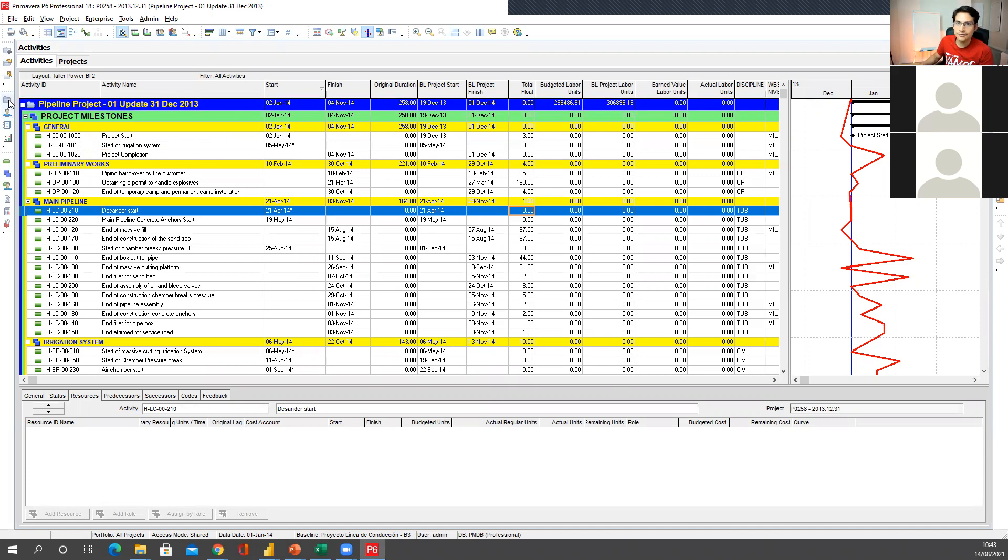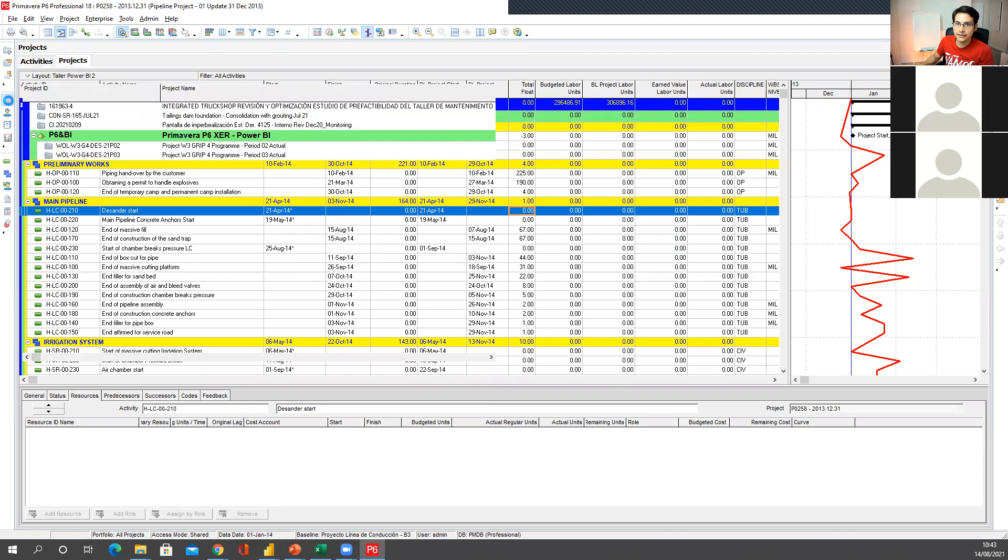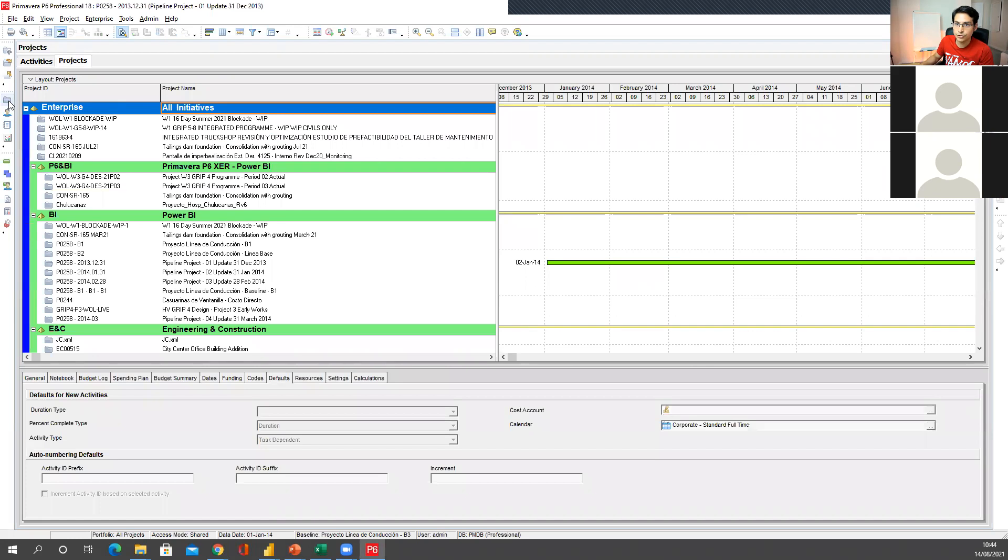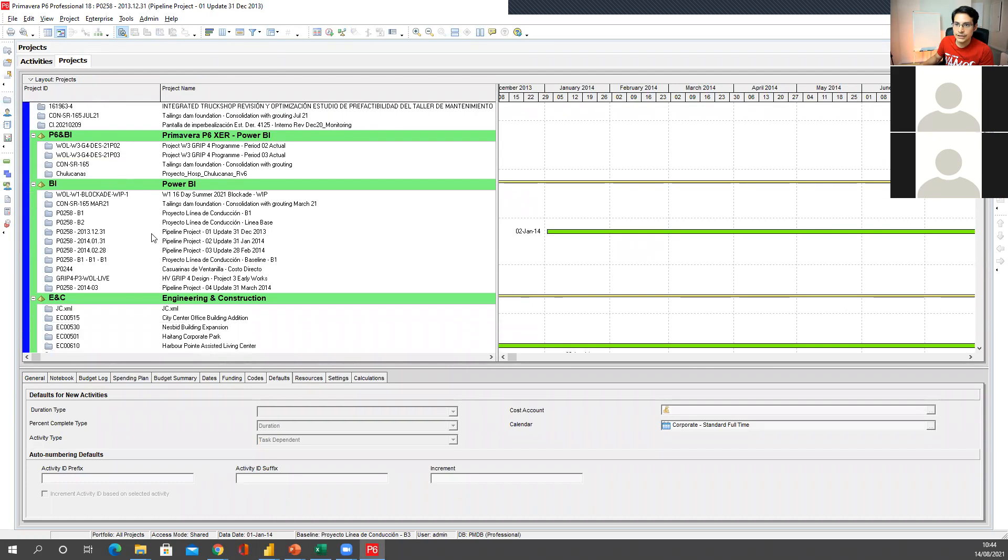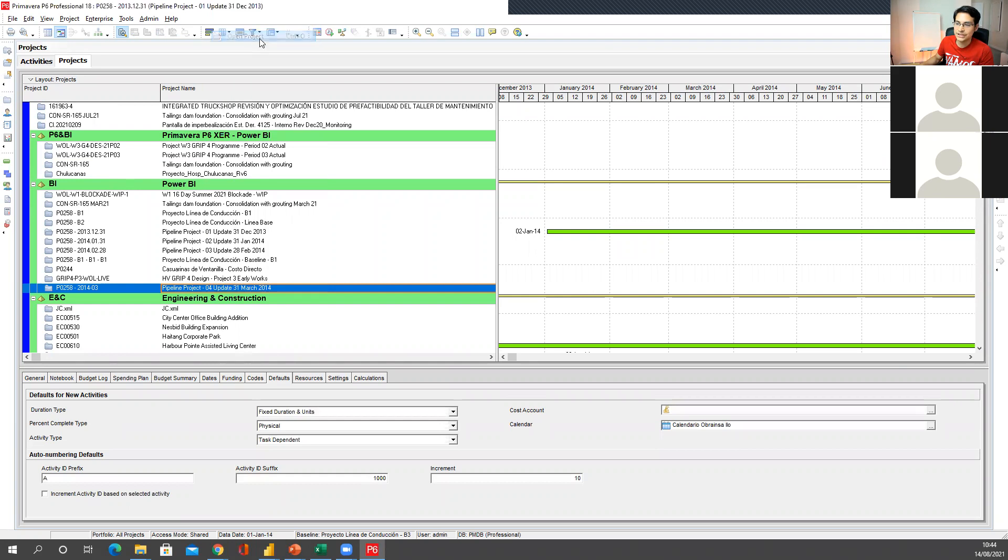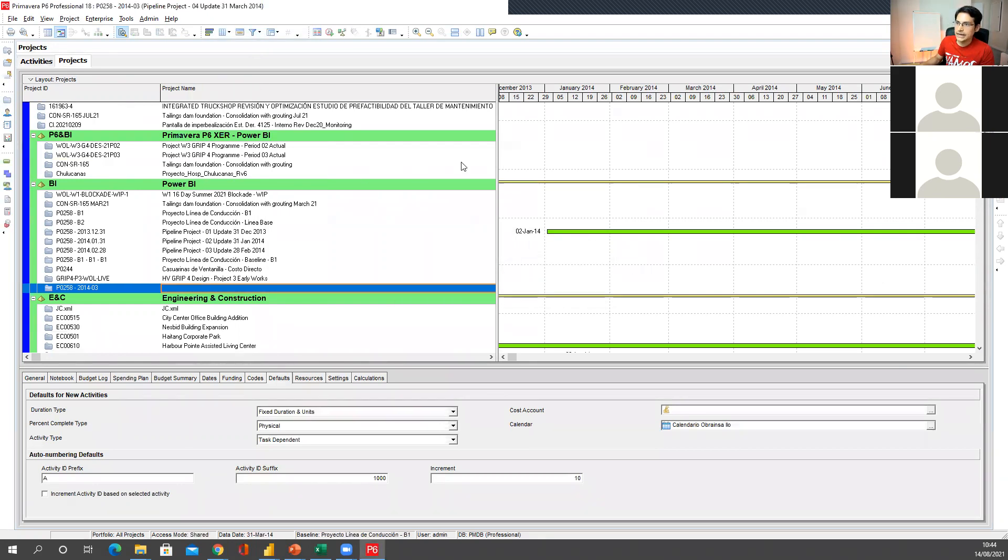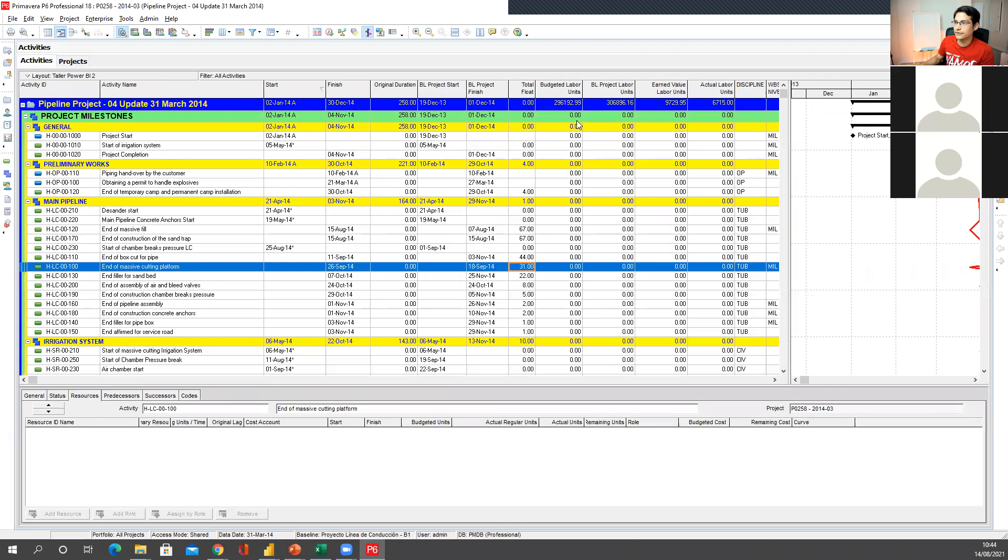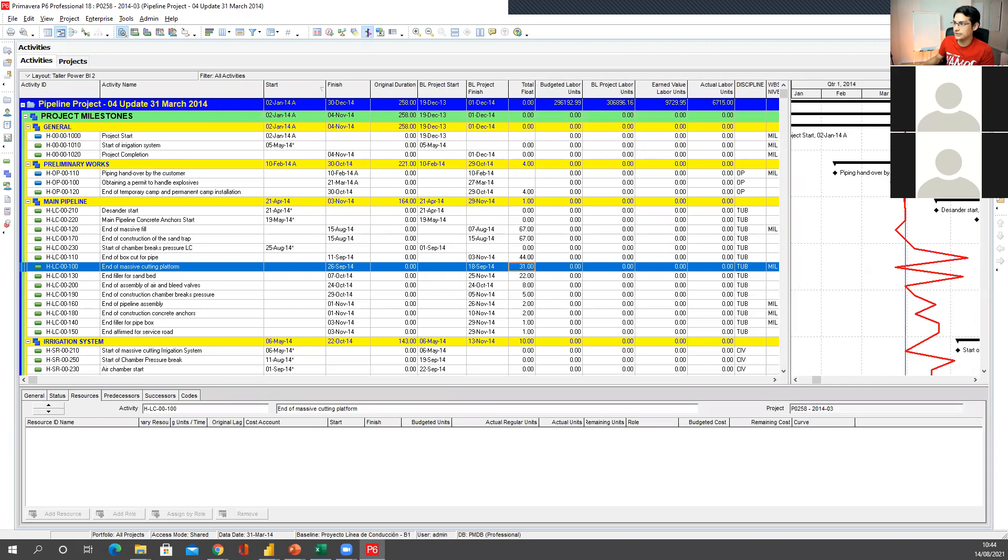But I have already done that in here. So I can go to projects, I go to March, open this project. I just made that extra copy. And I have moved the data date of this schedule to the end of March.